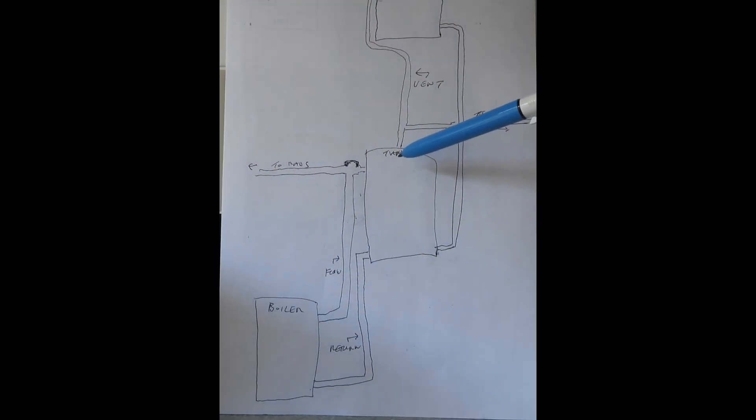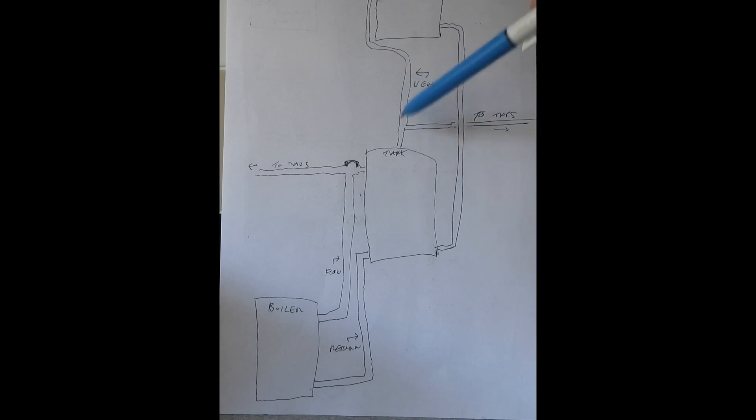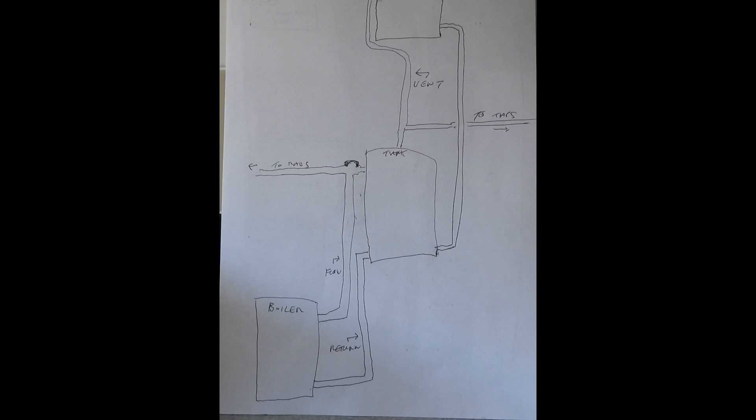We have the hot water tank and the flow goes out there to the taps, does all the taps, and the vent goes up there over the top of the roof tank. And the cold feed comes down there and feeds the tank and feeds it all. That's it. That's how we kind of look like it is, doesn't it? But that's not the case. So, what I'm going to do now is draw in the missing details.